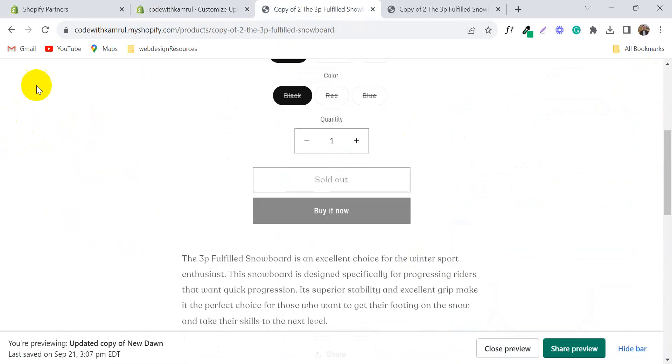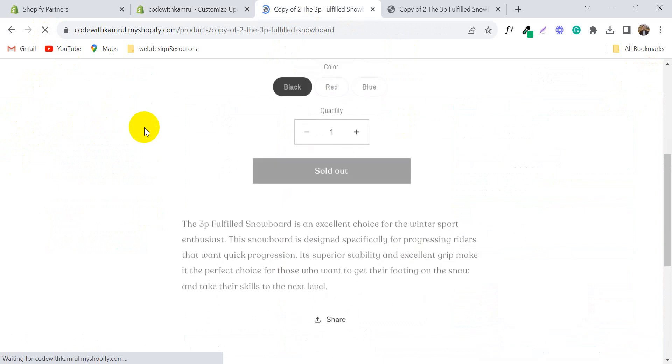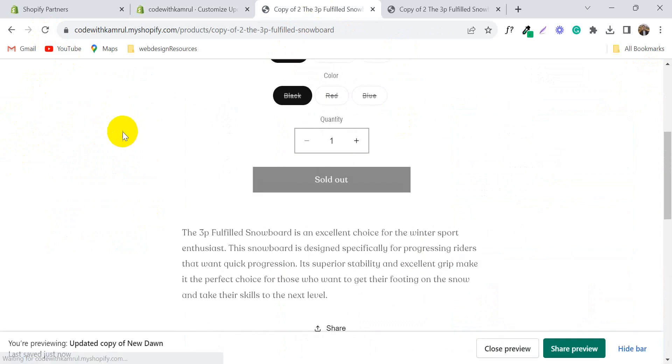Now visit your store product page. You will see this dynamic Buy Now button is removed now.